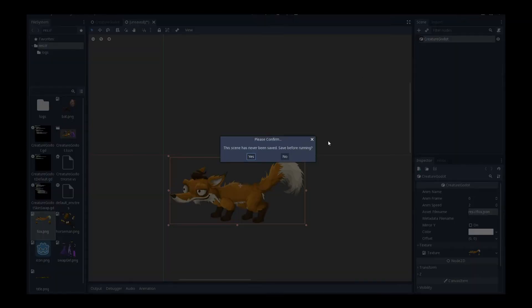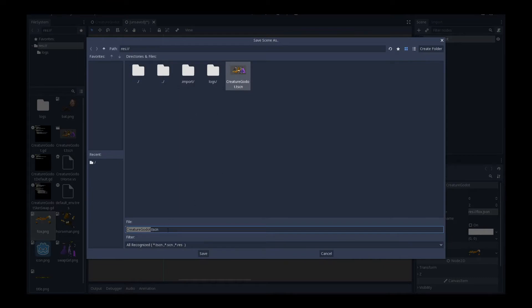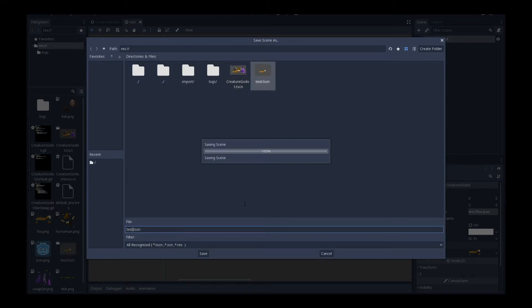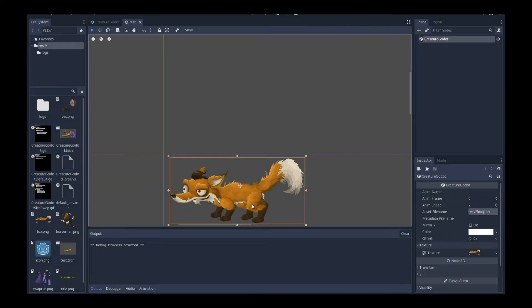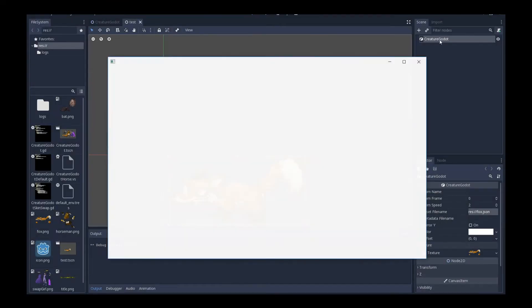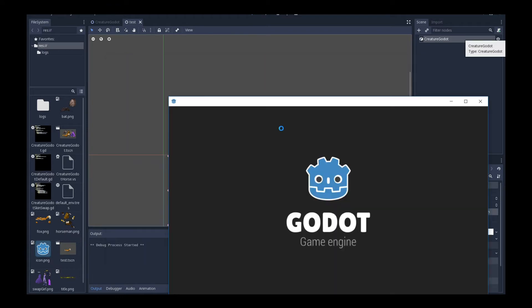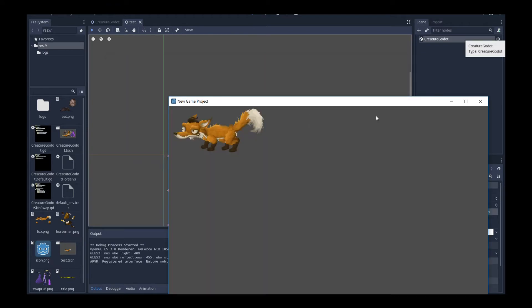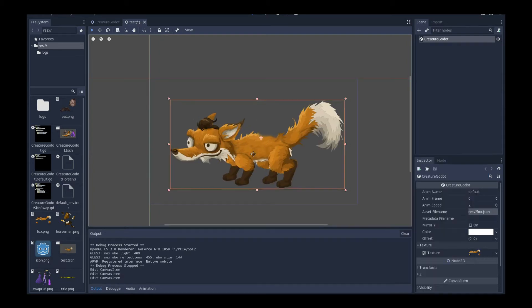If we actually play it right now, you won't see any animation. Let me just call it test. I'll save it as a test scene. If you play it right now, you probably won't see any animation because we haven't activated it in the GD script. So that's the next step. But at least you see the fox.